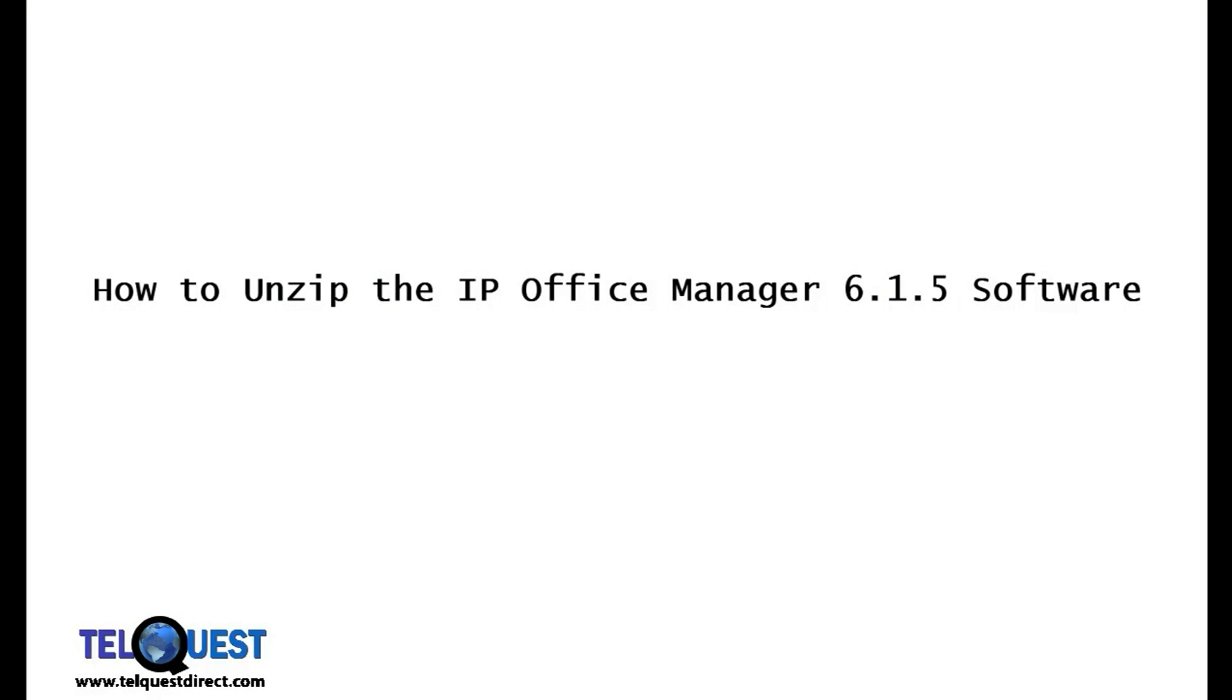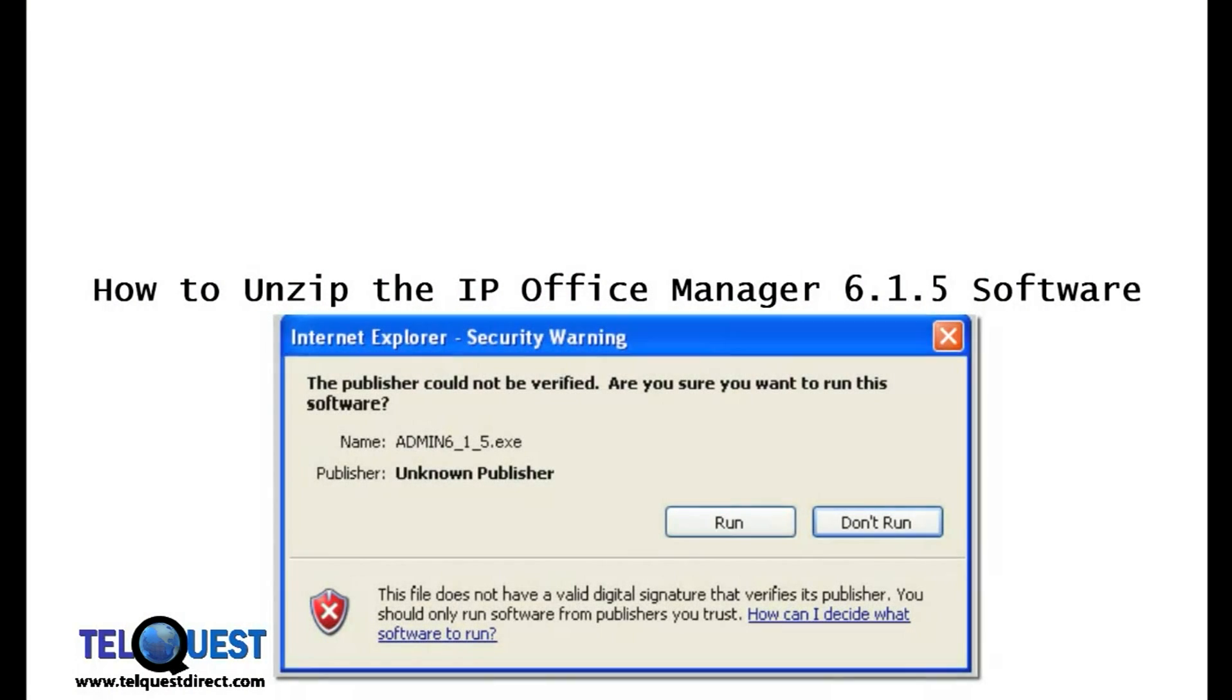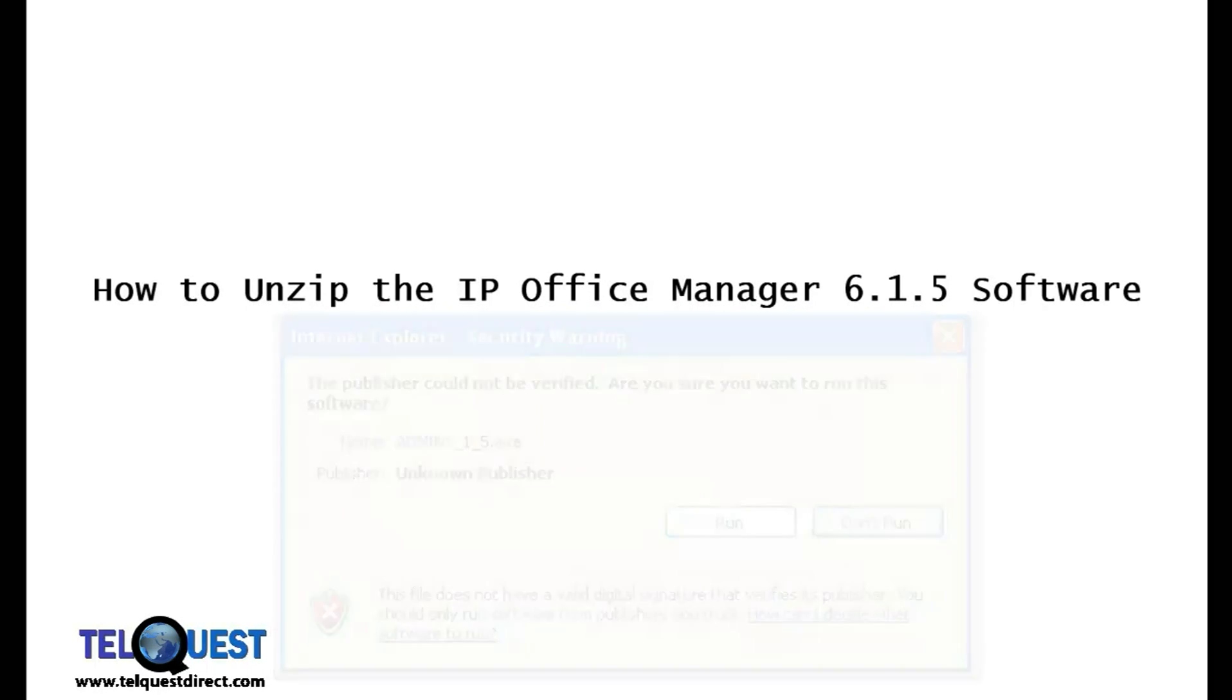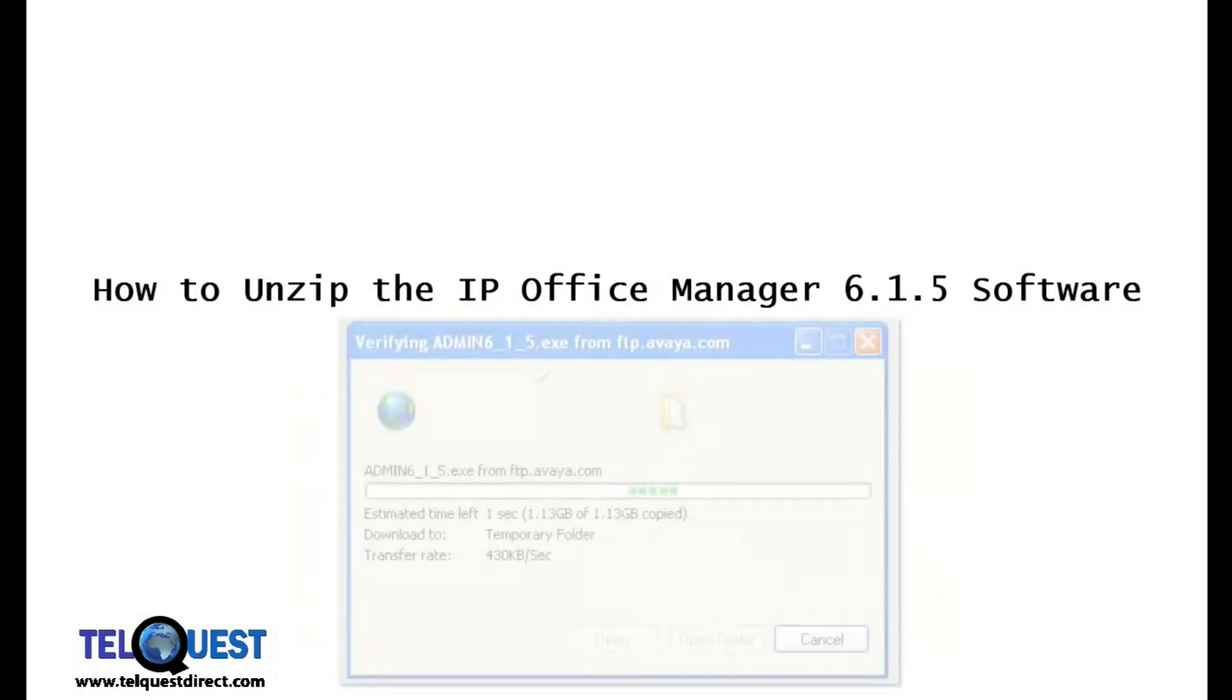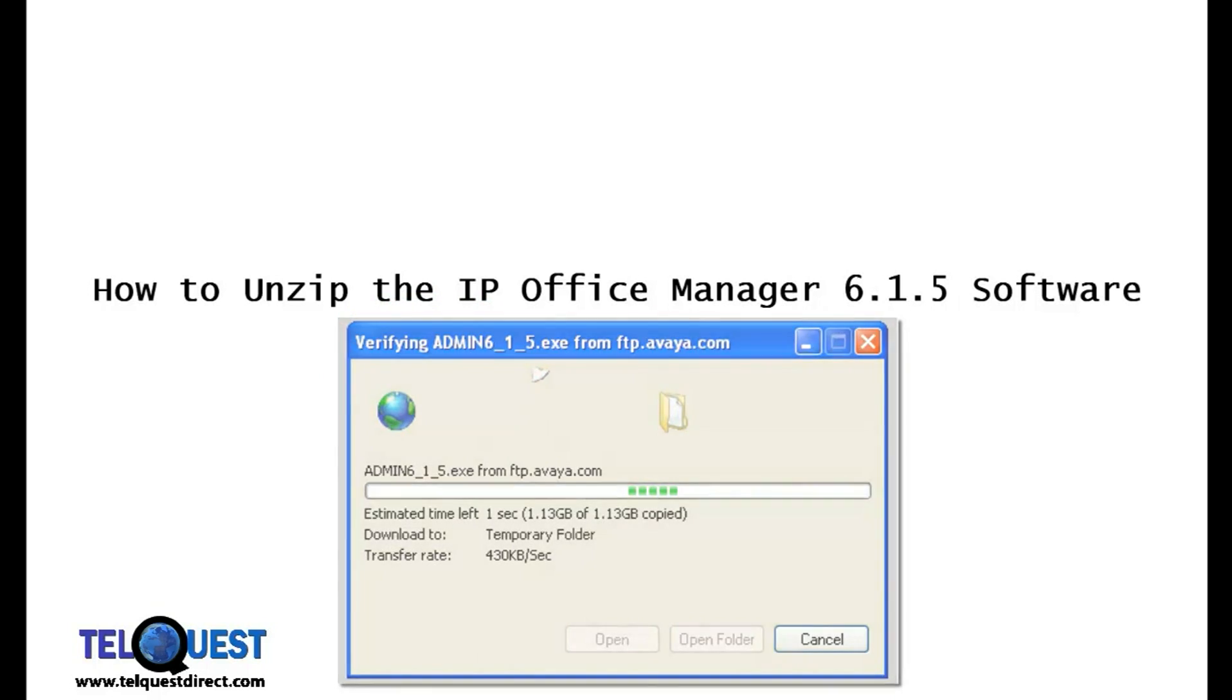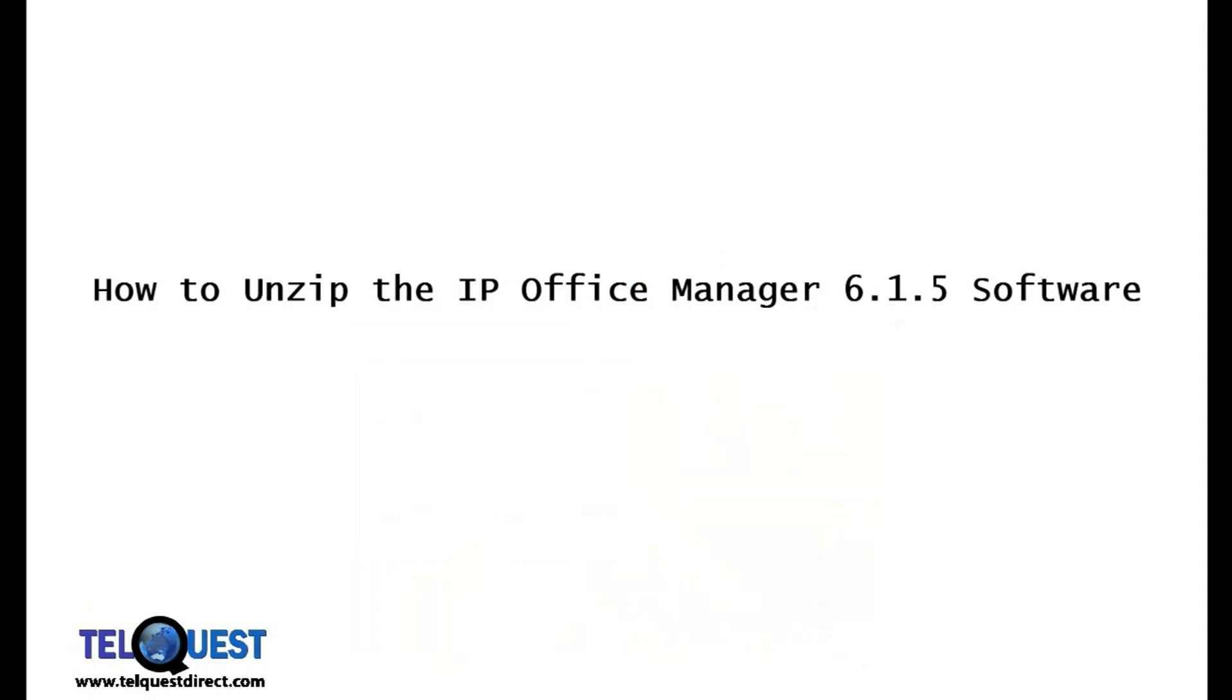Once your download is completed, you'll see a pop-up that looks like this. Here, you'll click on the run button. Shortly after that, you'll see another pop-up as it begins to verify the download. This may take several minutes.